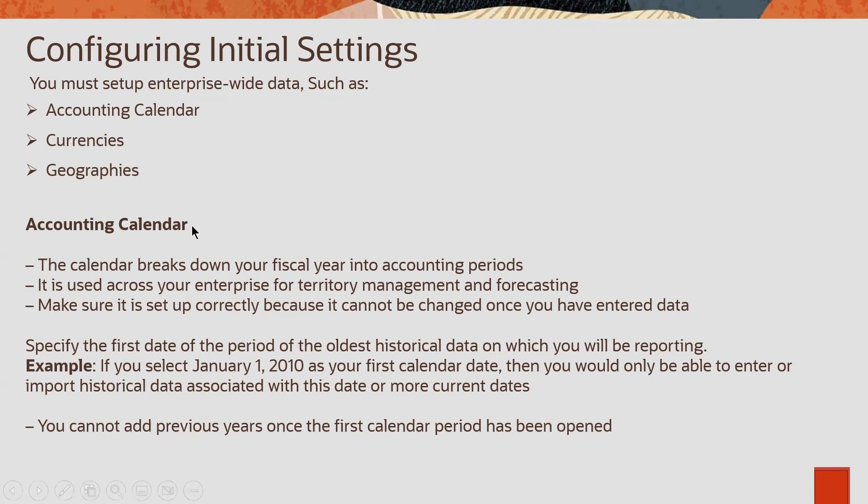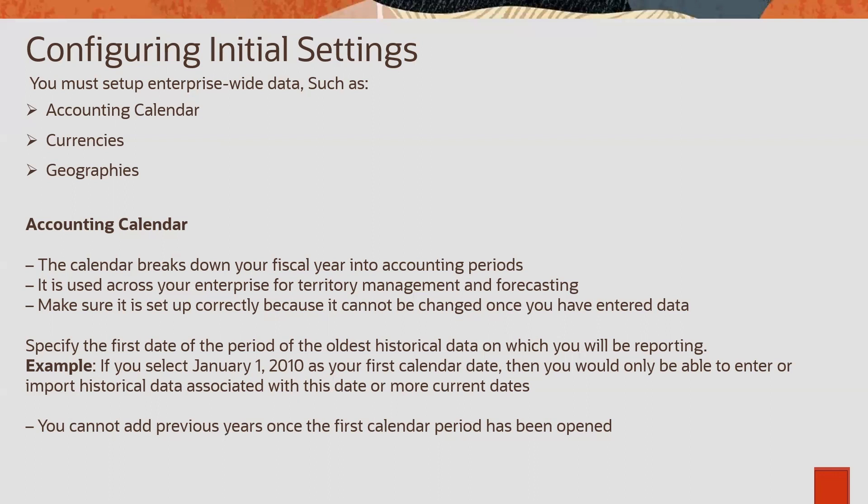Coming to accounting calendar, every company or every enterprise will have their own accounting calendar or accounting periods. Each year will be breakdown into quarters. And that quarter, quarter 1, quarter 2, quarter 3, quarter 4. We have 12 months and every 3 months will be a quarter.